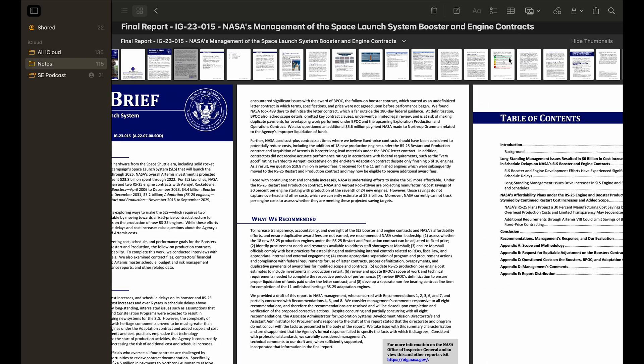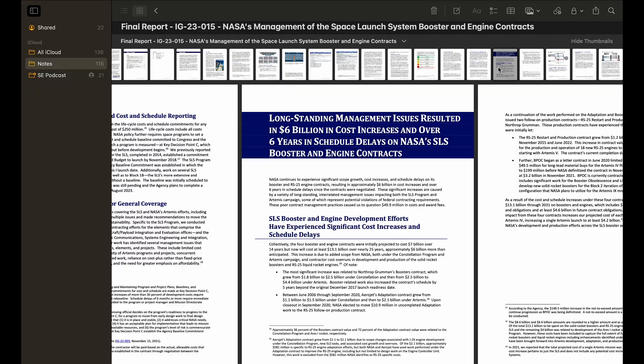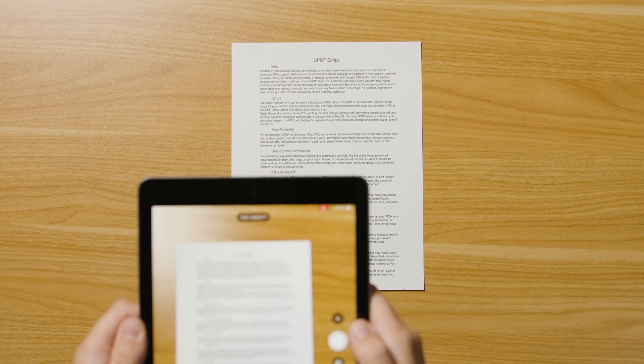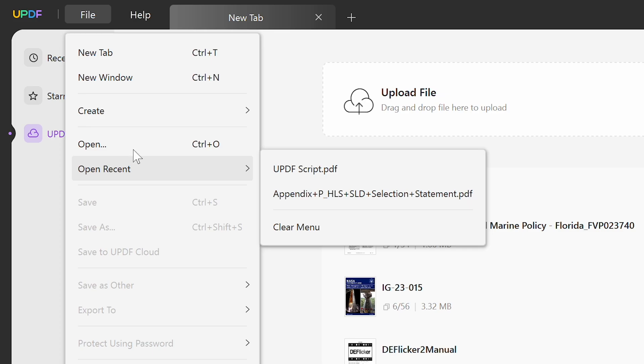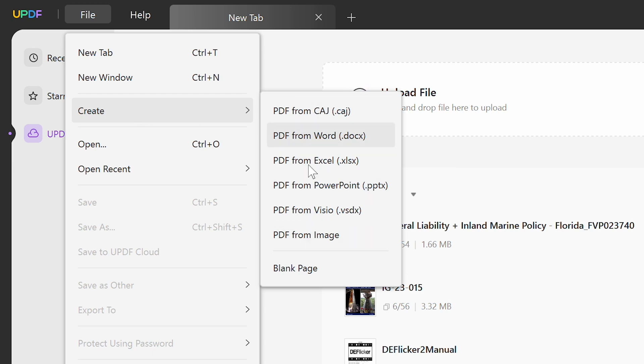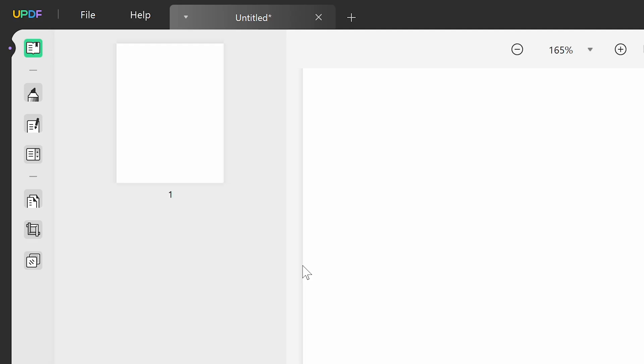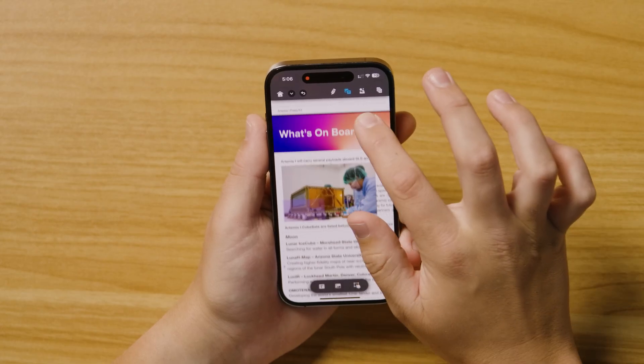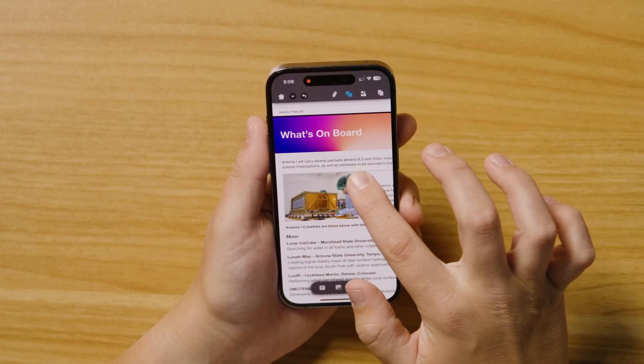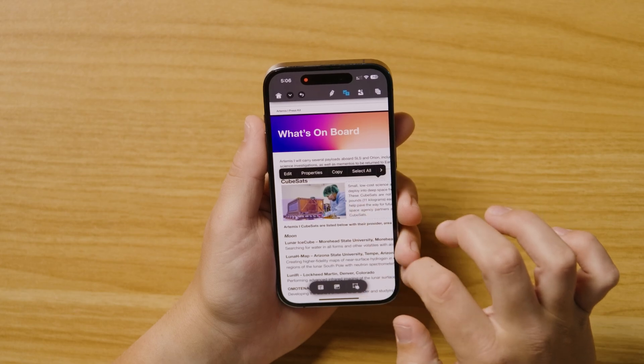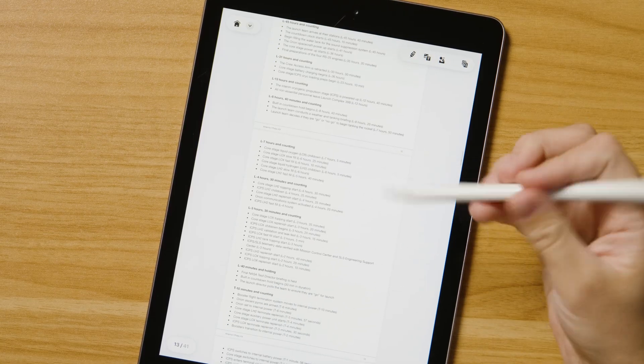You might wonder why you'd need a fully-featured PDF editor if iPadOS 17 and macOS Sonoma will be integrating some PDF editing features natively. But those implementations are really just targeted at filling out PDF forms rather than fully creating and editing them. Basic things like creating blank PDFs, editing text and images within a PDF, converting images to a PDF, and adding new text boxes and callouts aren't possible within iPadOS 17's native PDF features.